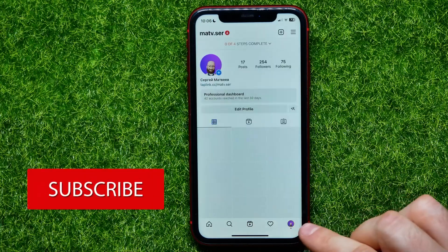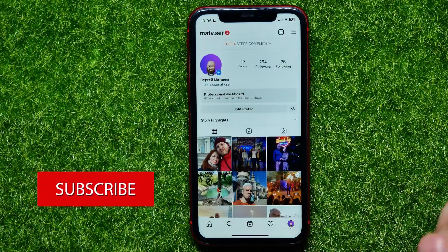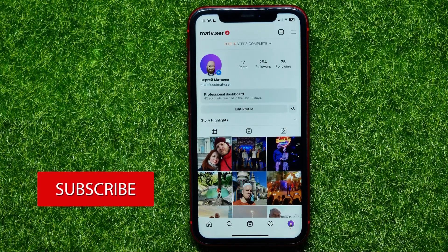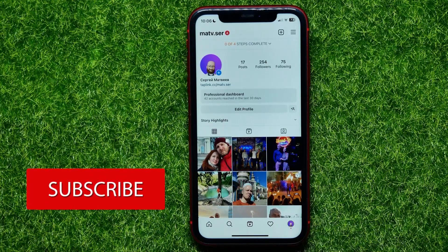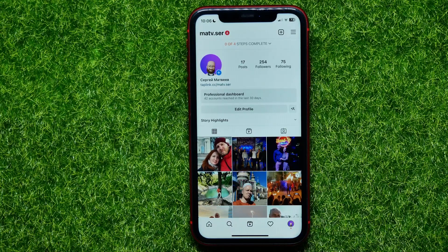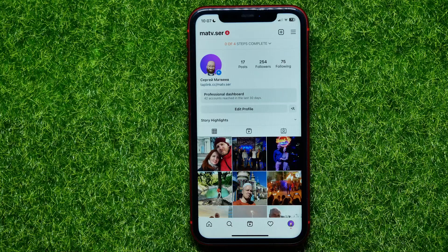Tap on your profile picture to open up your profile. First, you need to switch your account to a personal account if you have a creator or business account. If your account is already personal, you can easily skip that step.